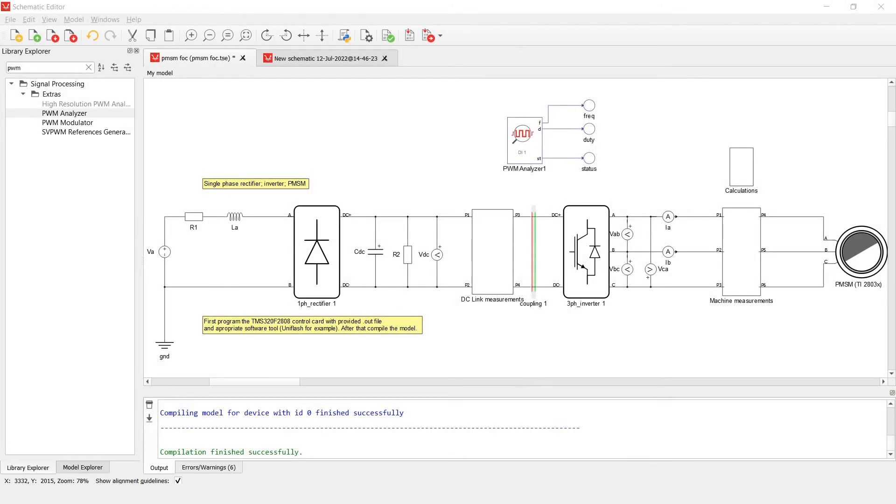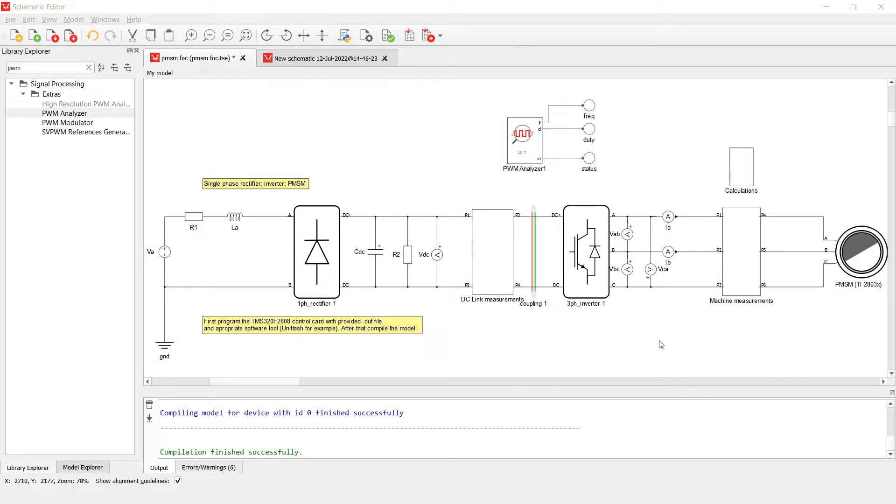Here we have a drive example that contains a permanent magnet synchronous machine, a three-phase inverter, a single-phase rectifier, and a voltage source. The whole system is controlled by a Texas Instruments card that is connected to a HIL 402 device.